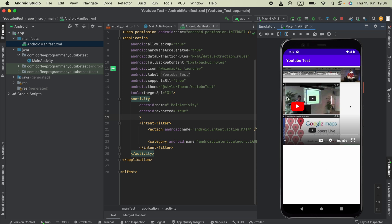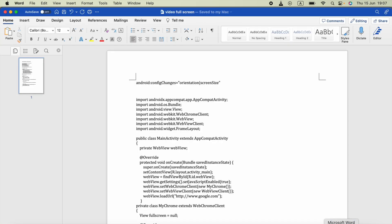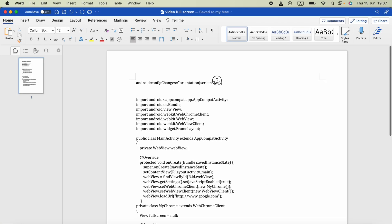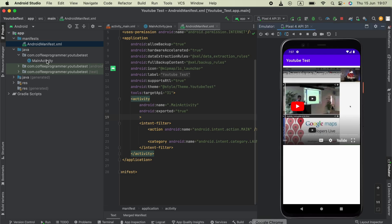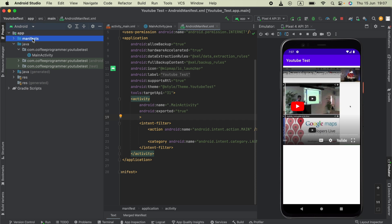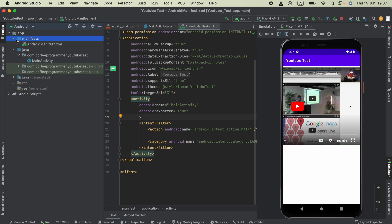We need to allow the WebView to come to full screen. I will include a Word document in the video description - you have to download and open it. First, you'll see the code android:configChanges - copy that and open your AndroidManifest.xml file available in the manifest folder.